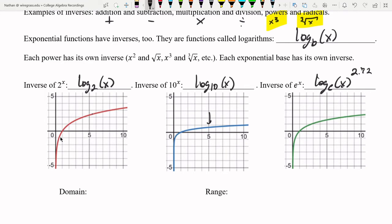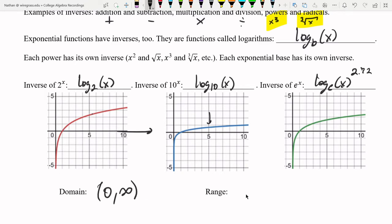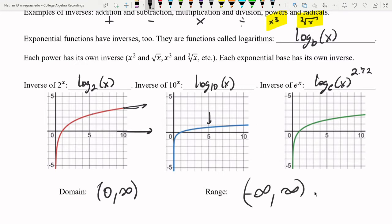The domain of all these logarithmic functions: close to zero there is an asymptote — the graph will never cross the y-axis but gets infinitely close to it. So the domain is zero to infinity. The range: the graph goes down to negative infinity, and although logarithms are one of the slowest functions to grow, they do go off to infinity. So the range is all real numbers.